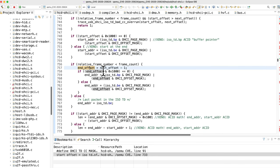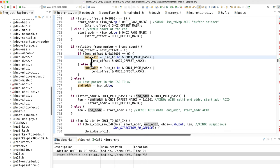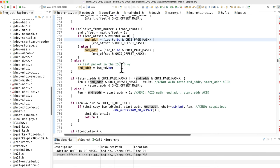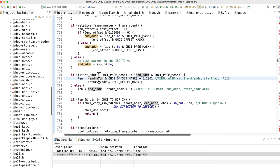And the same thing going on down here with the end offsets and the end addresses, so fully controlled values there. Then ultimately what we see is a length being calculated and it seems to be coming from ACID values. Indeed, that is ACID math and that's as bad as an ACID bath.